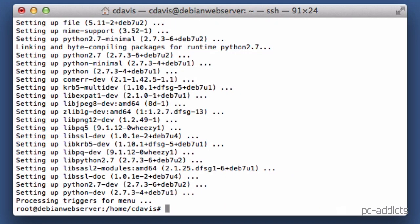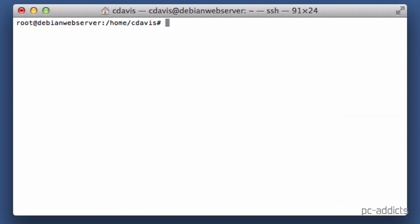That took approximately maybe a minute at the most. So if you want to verify that it's there and running, let's go ahead and clear the screen and type in python --version.